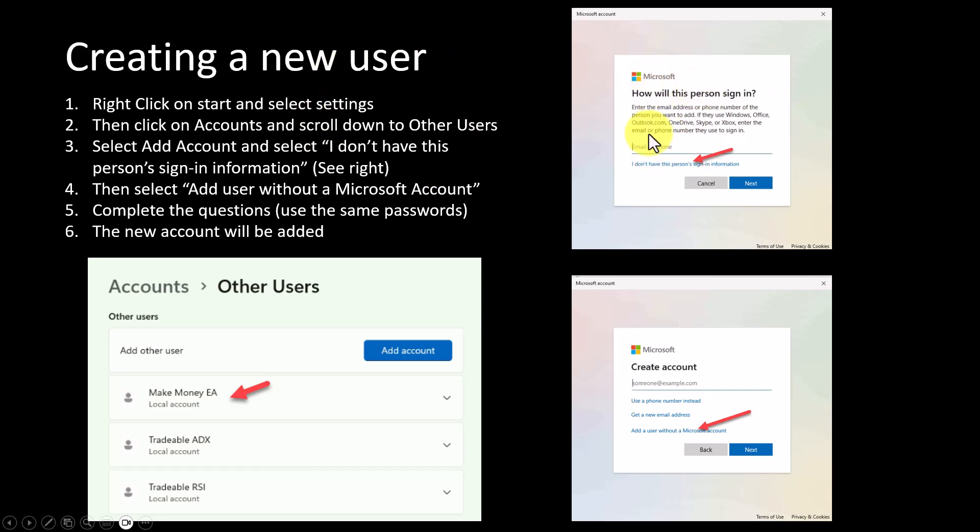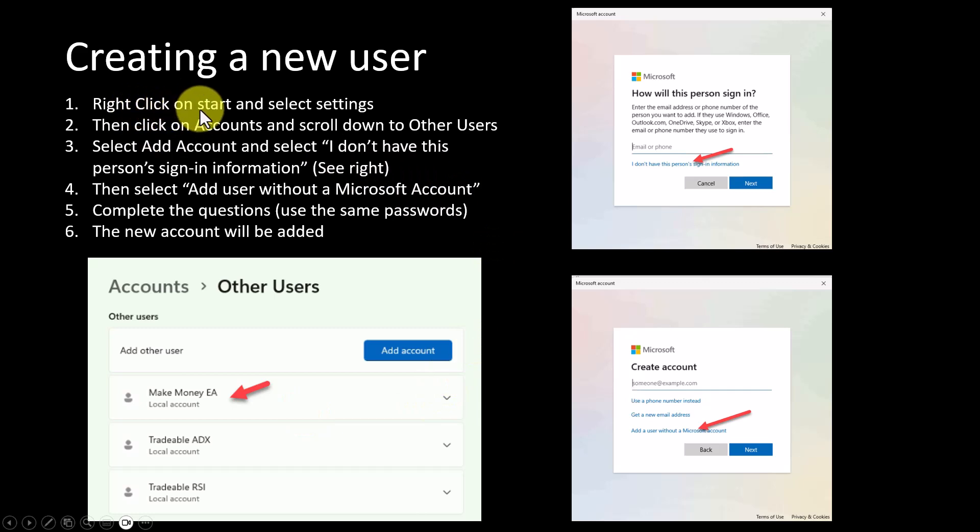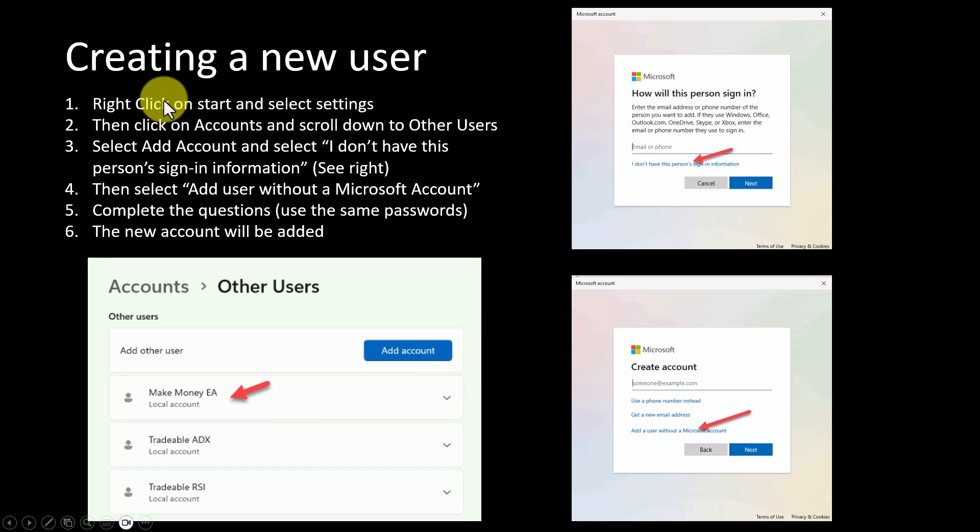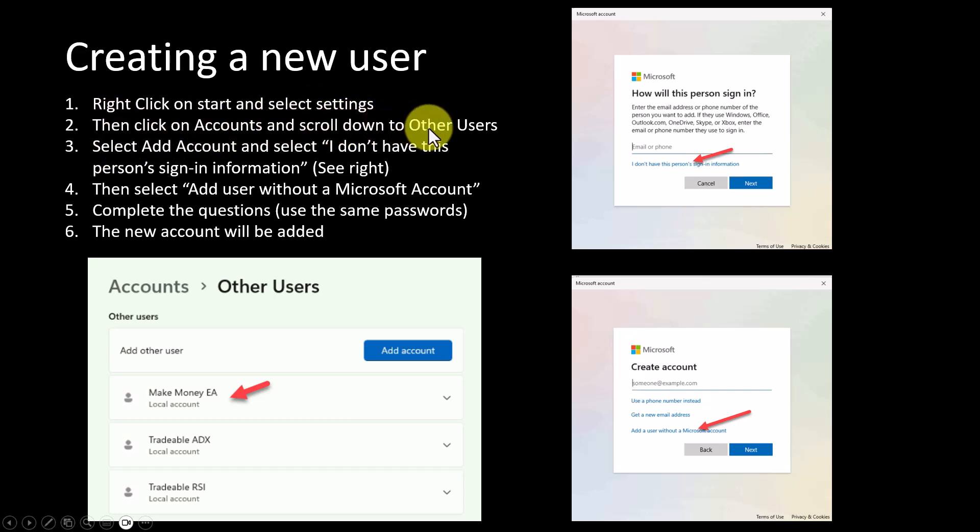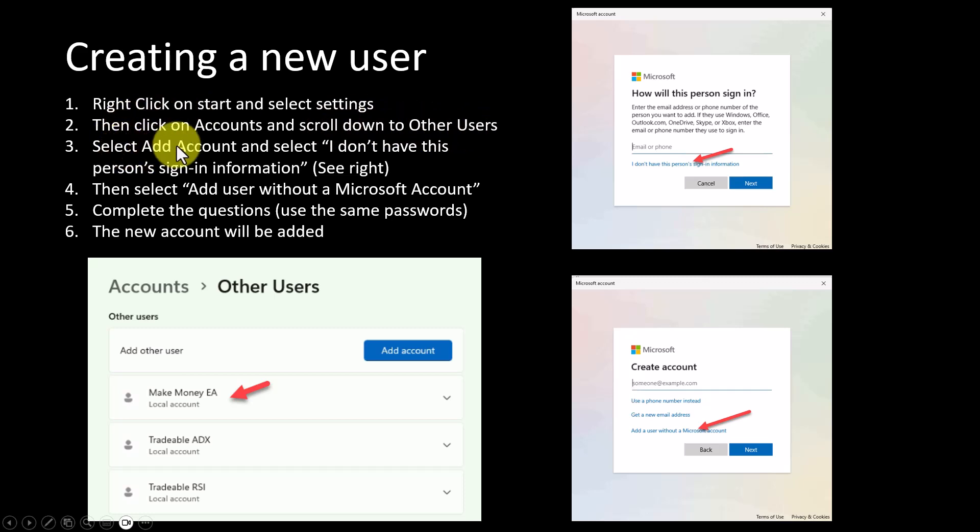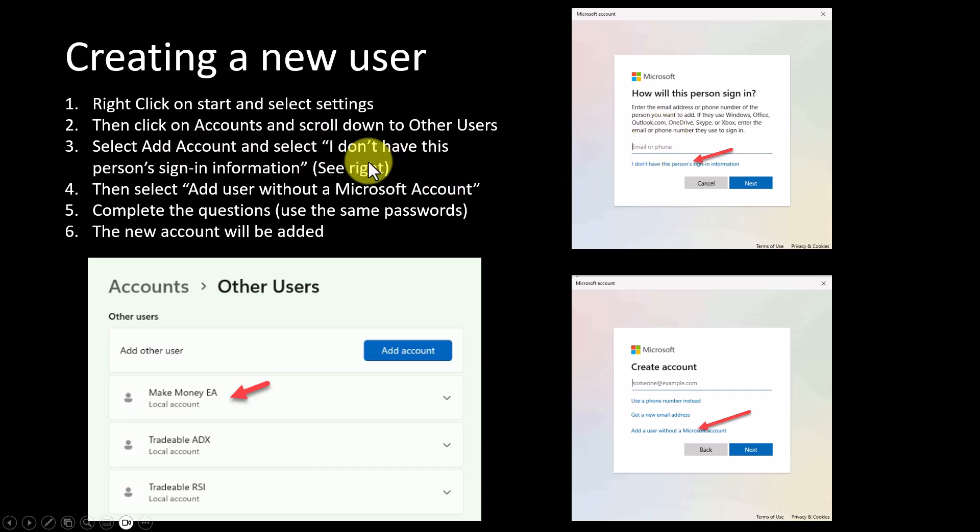Let's look at the process of creating a new user. I've laid it out here, I've given you some pictures to follow. What you would do is right-click on the start button and then select Settings. You would then click on Accounts and scroll down to Other Users.